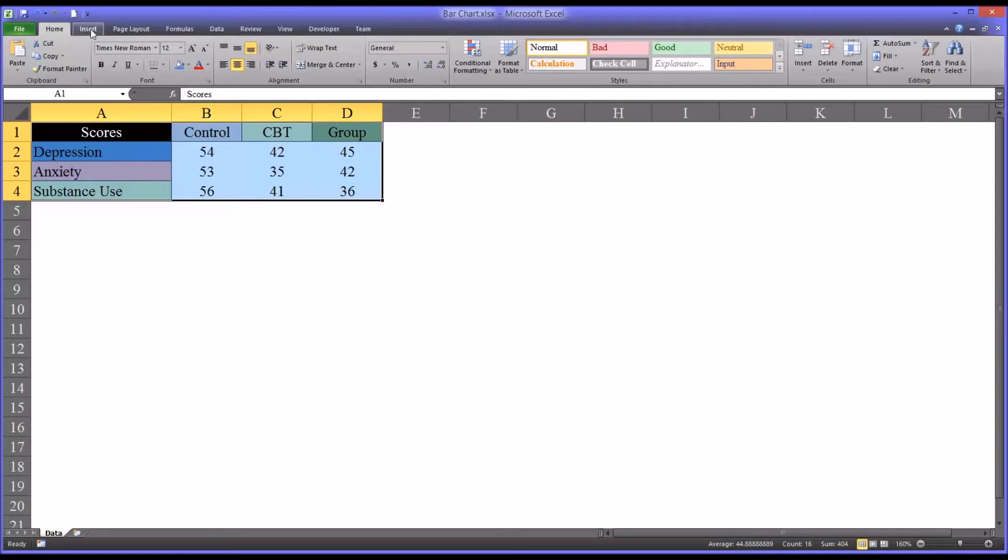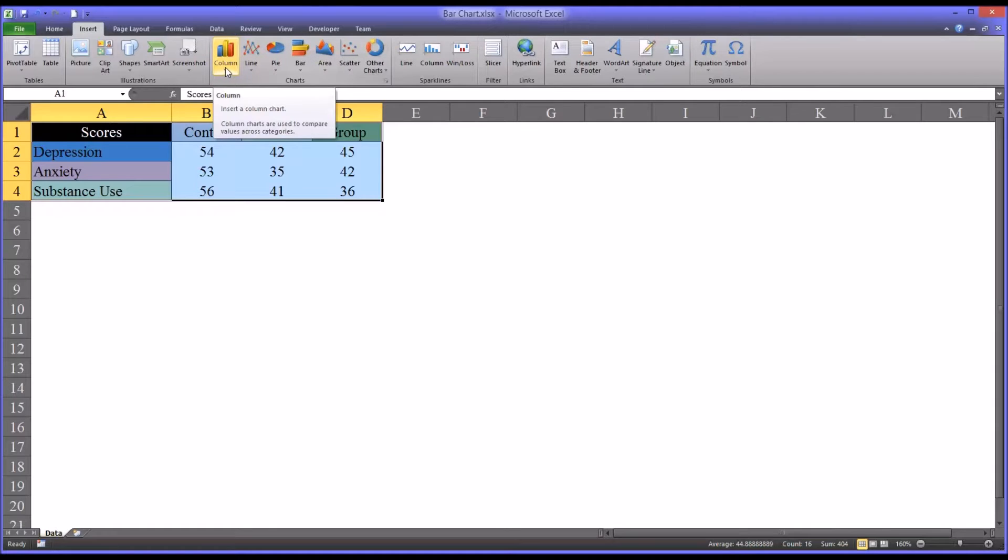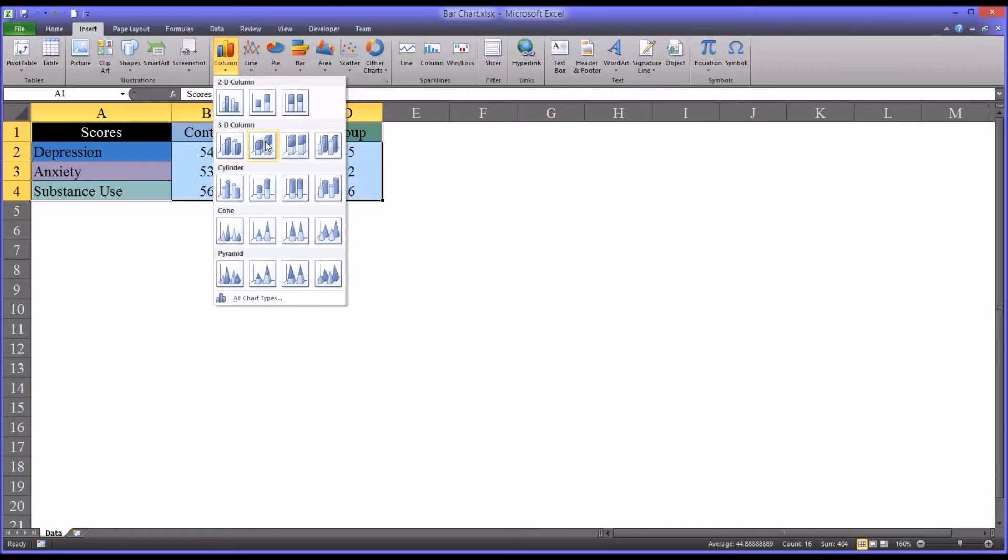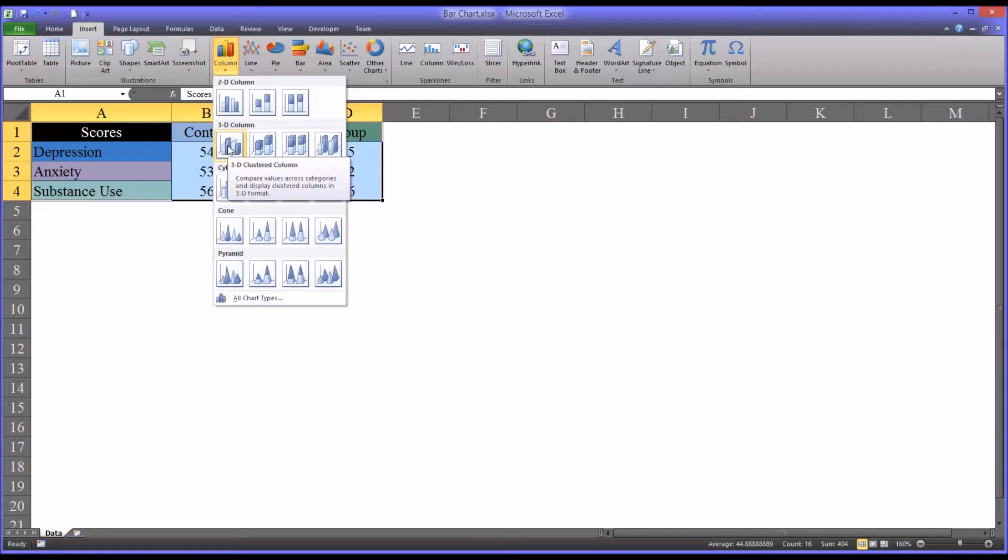At the top I'm going to go insert, and you can see there's a variety of charts here. I'm going to select column. And the two-dimensional columns work very similarly to the 3D columns, so I'm going to go ahead and use a three-dimensional column. And you can see this is a 3D clustered column.